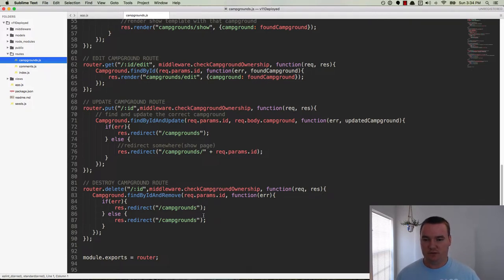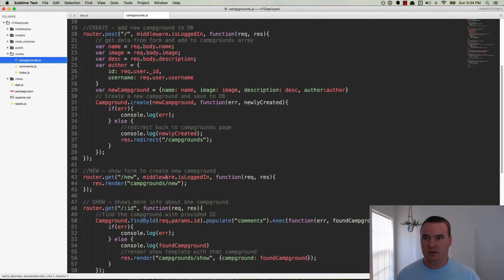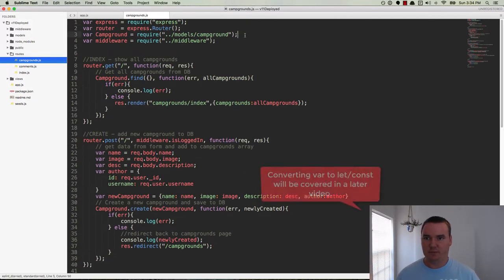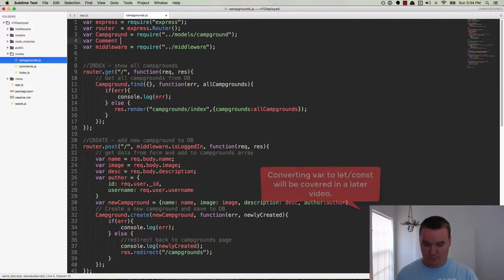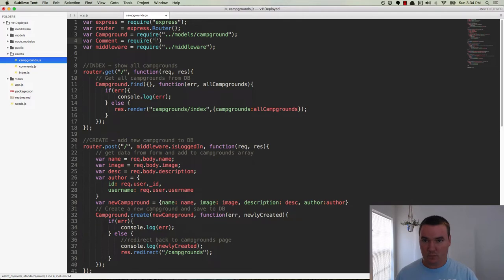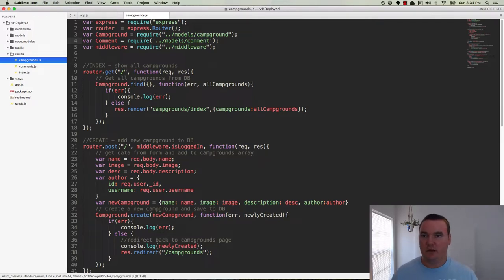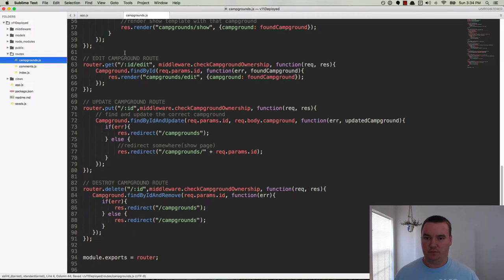We pass in req.params.id and then it deletes the campground from the database and we redirect if there's no error. So in order for us to be able to delete the comment, we need access to the comment model. So if we go up to the top here, let's go ahead and require our comment.